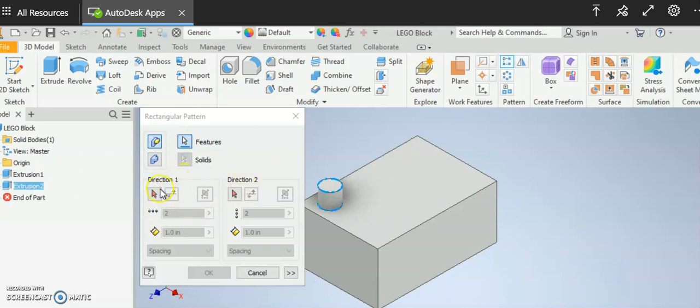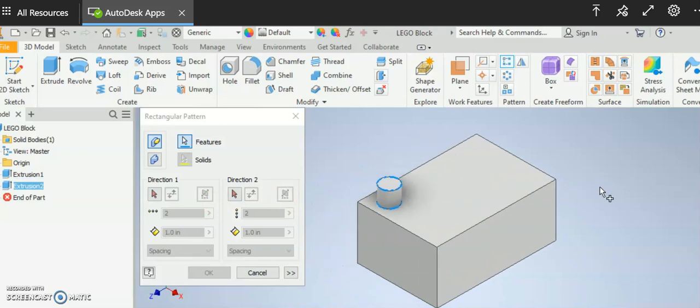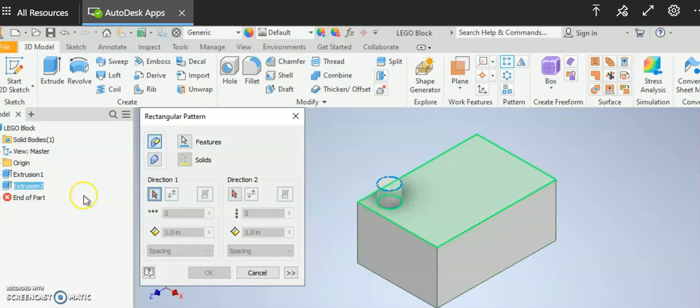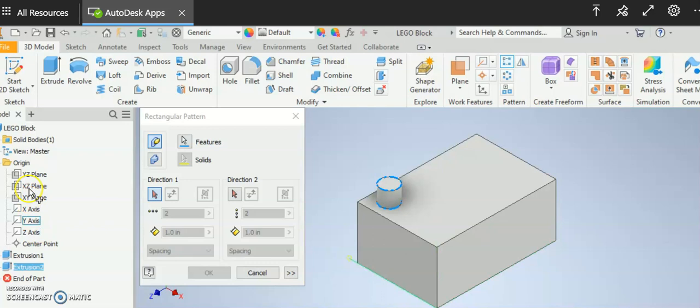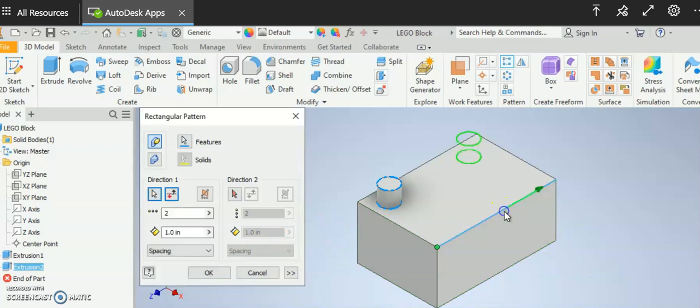Now I need to select the directions. Since it's a rectangular pattern I've got to supply two directions. So for direction one I hit my arrow and what I'm going to use I can either use edges on the part or if I wanted to I could use axes in my origin folder. So I'm going to go ahead and do two different ones so we can see. I'm going to use this as my direction one.